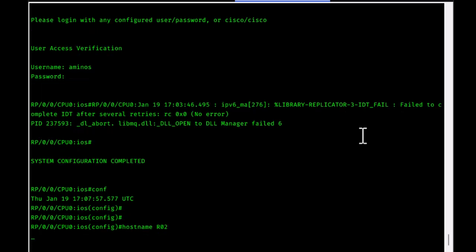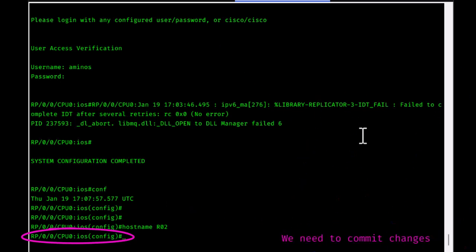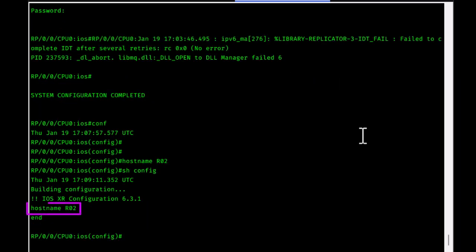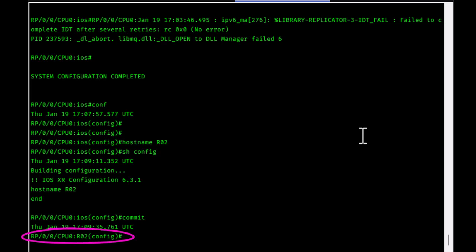On IOS XR, for changes to take effect you must commit them. Before committing, you can view what's called the candidate configuration by issuing 'show config'. Here you can see that the hostname will become 'r02' — this is the candidate configuration. To apply the changes, type the command 'commit'.